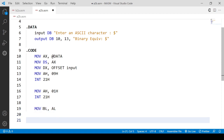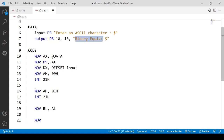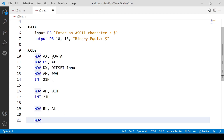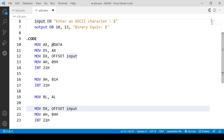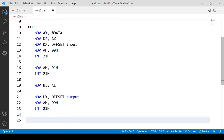Now we have the binary equivalent value in BL. We have to print it and show the value of BL. First we will print the output string, so let's copy and paste that printing code, only changing the label to 'output'. Now we have printed the output label string. Next we have to do shifting of BL. BL has a binary number that is definitely 8 bits, and we have to print from the leftmost bit to the rightmost bit.